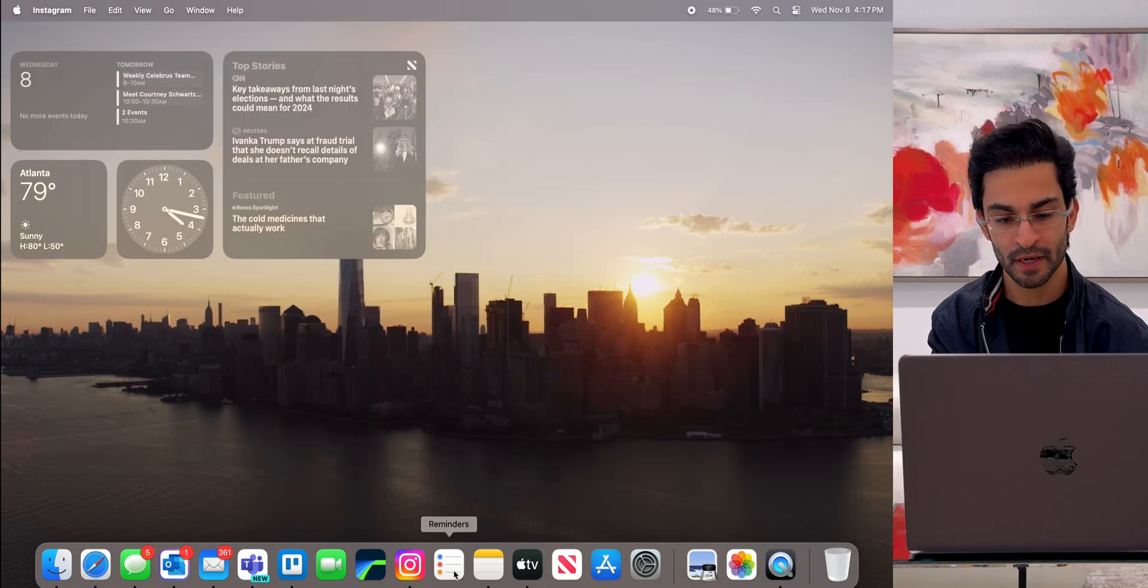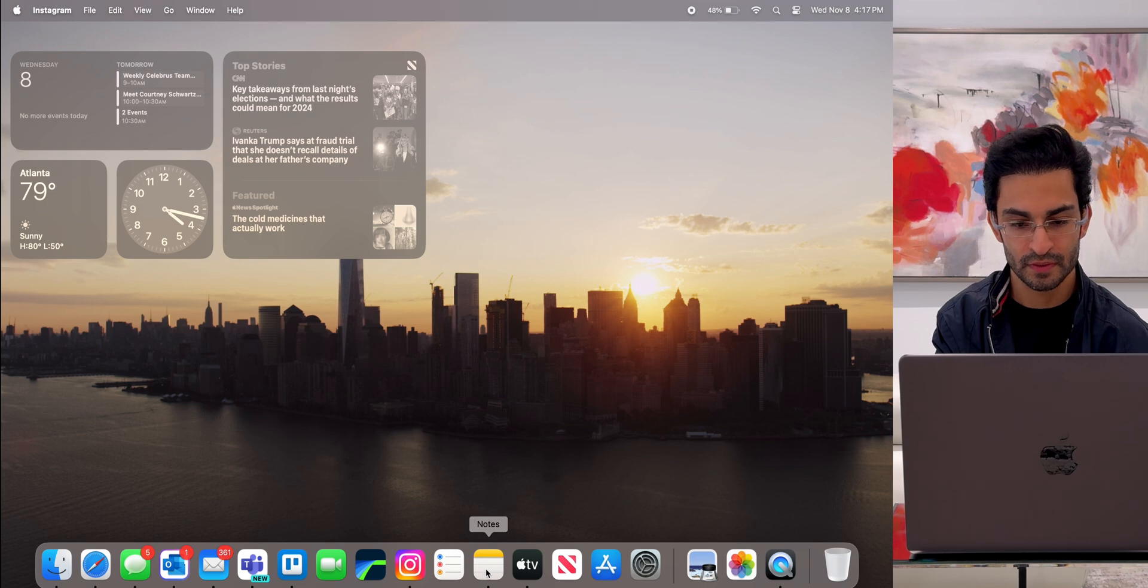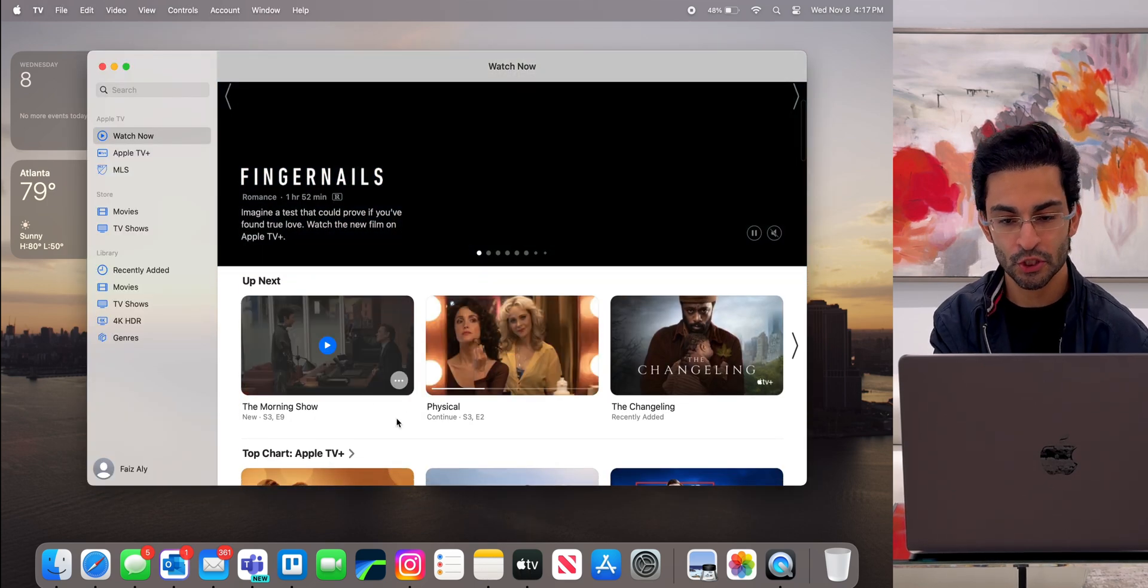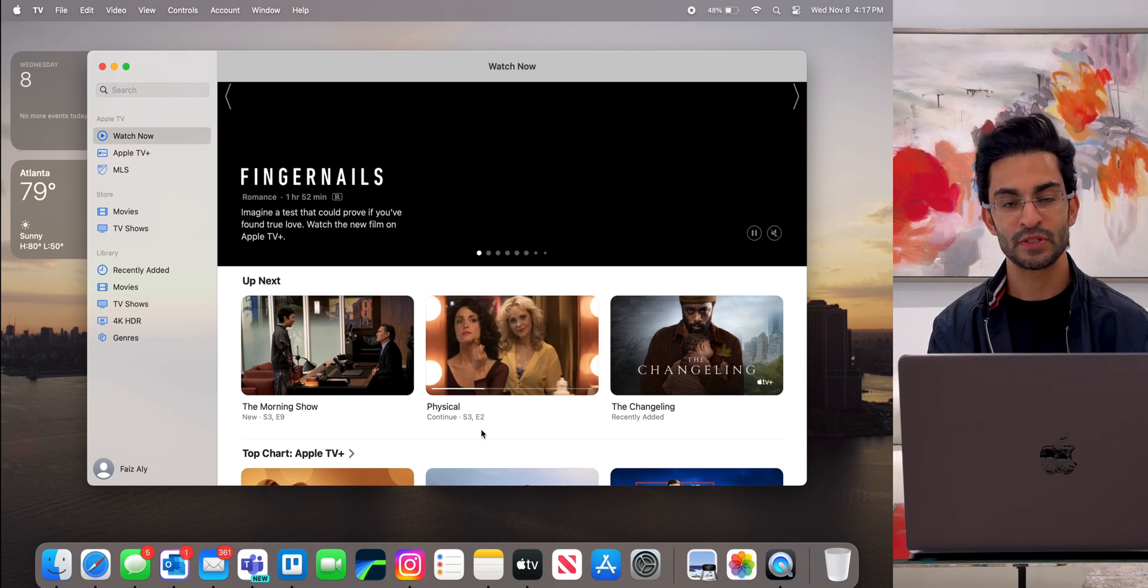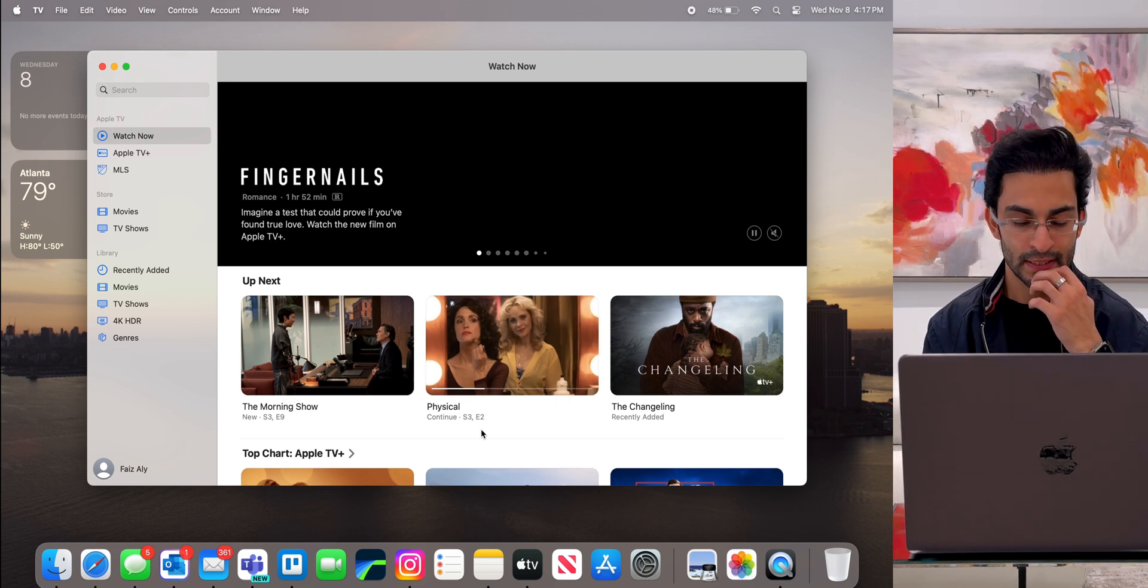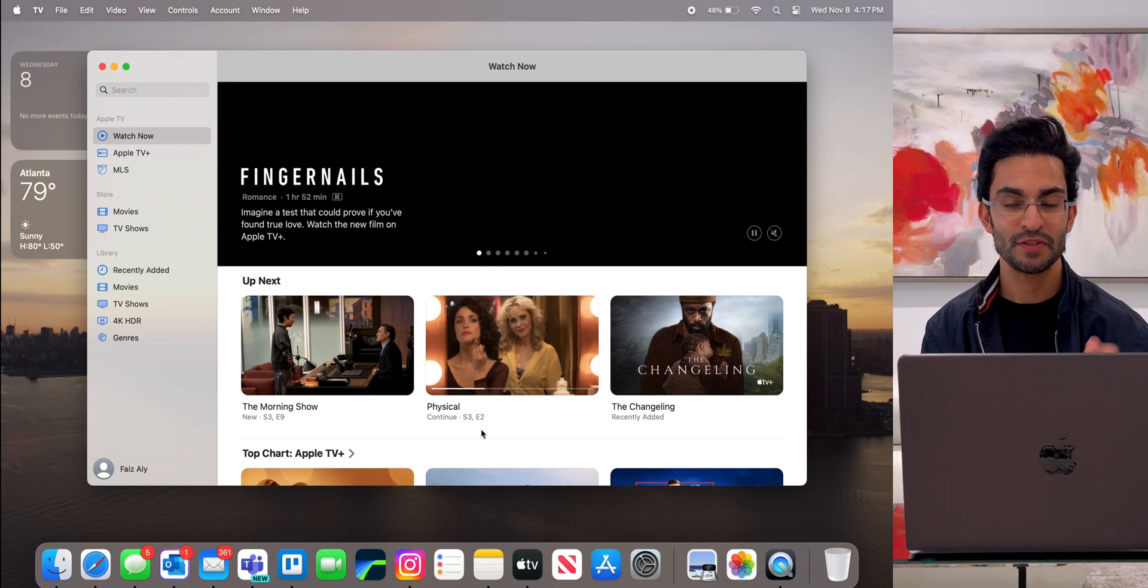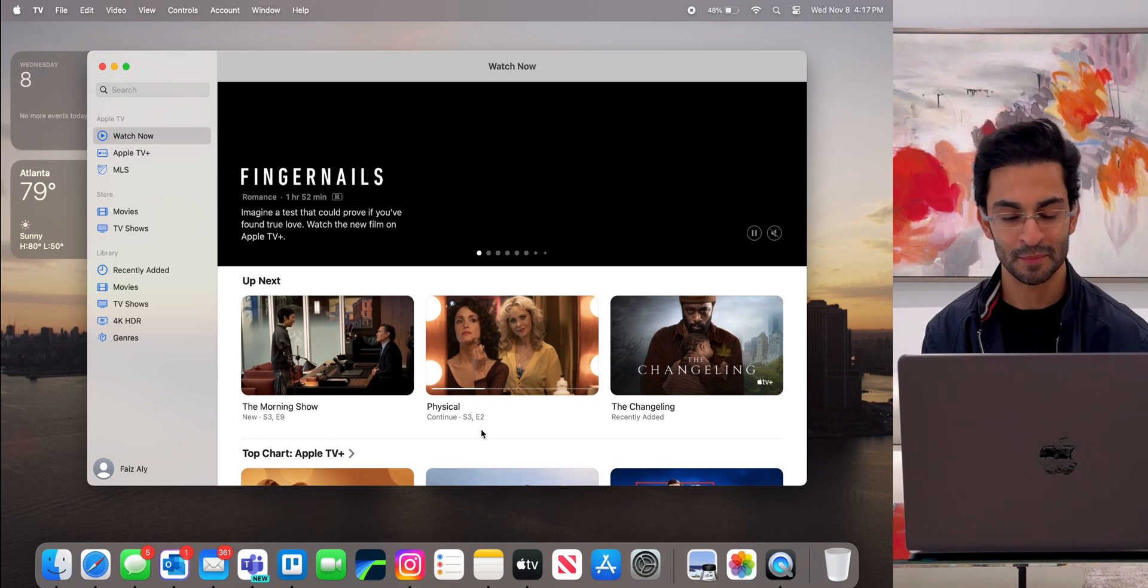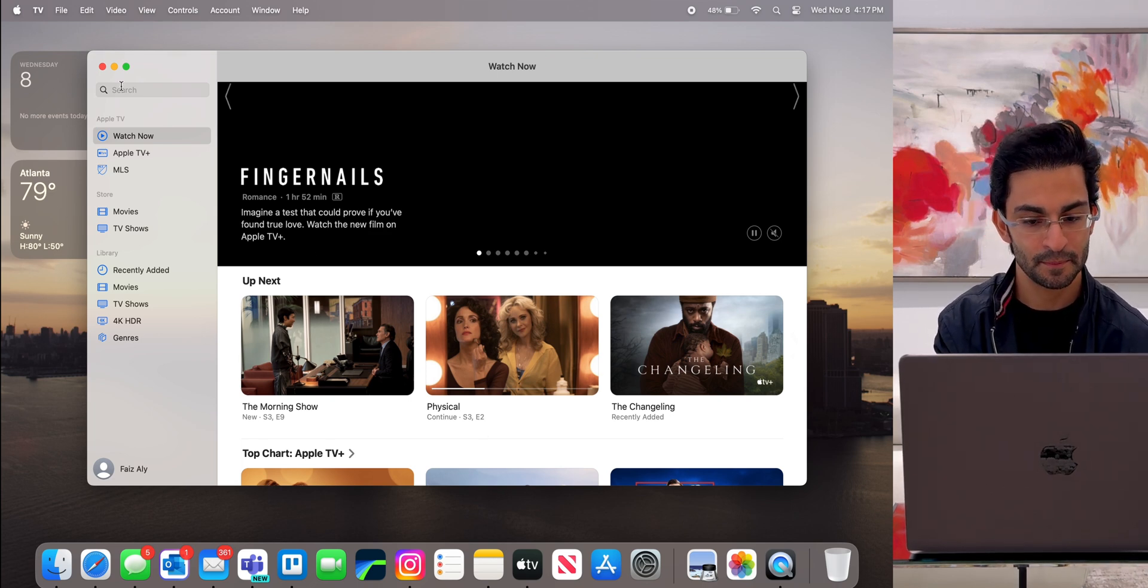That's Instagram. I've got reminders, notes, Apple TV. I'm currently watching The Morning Show and Physical. Great shows that are on Apple TV+. If you have any great shows or movies that you can recommend, comment below and let me know. So this is the Apple TV app.